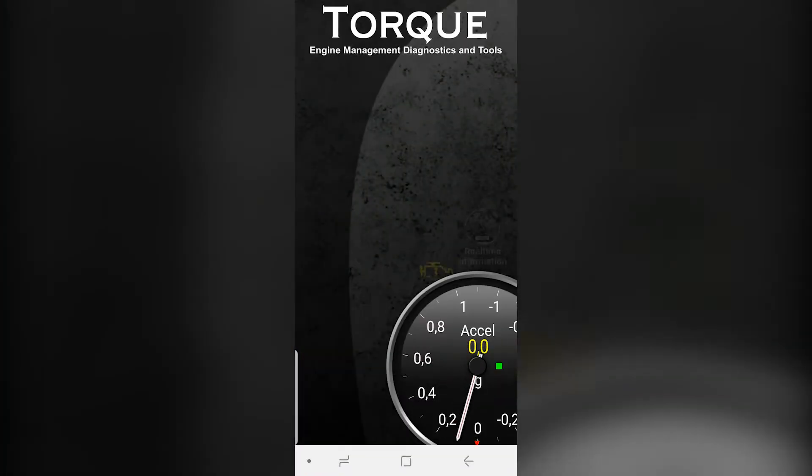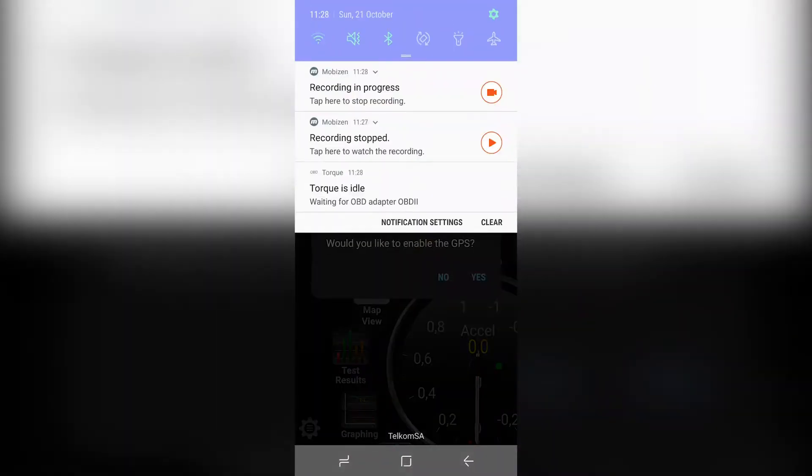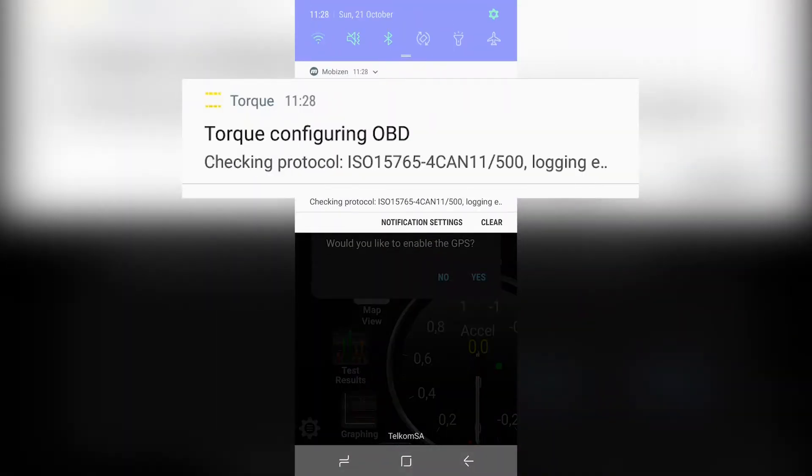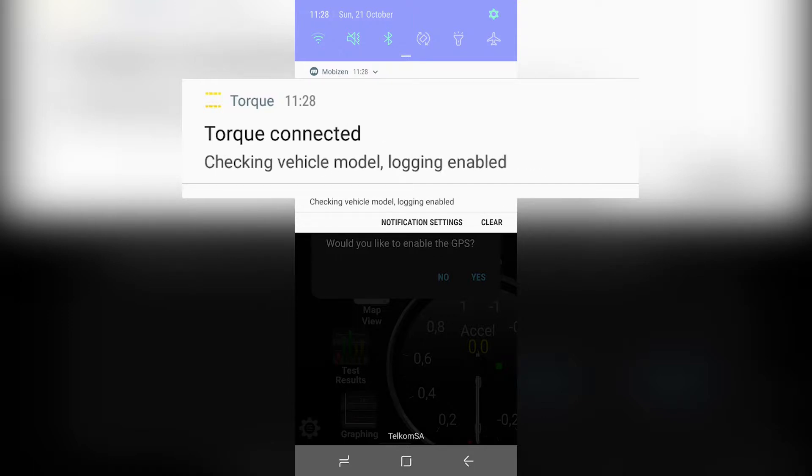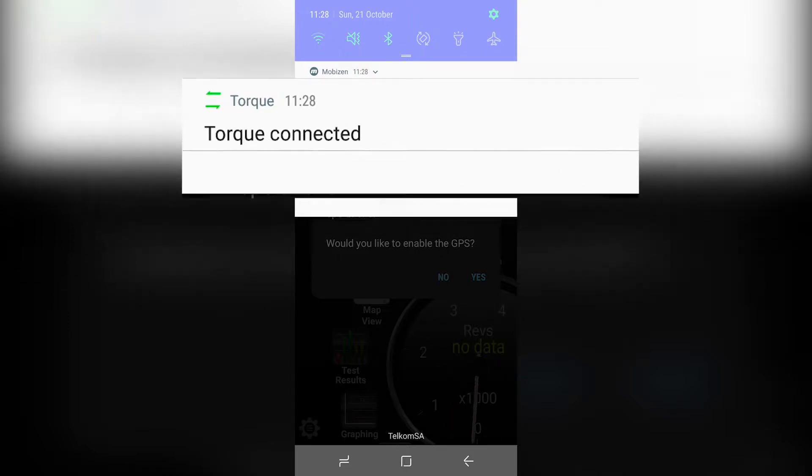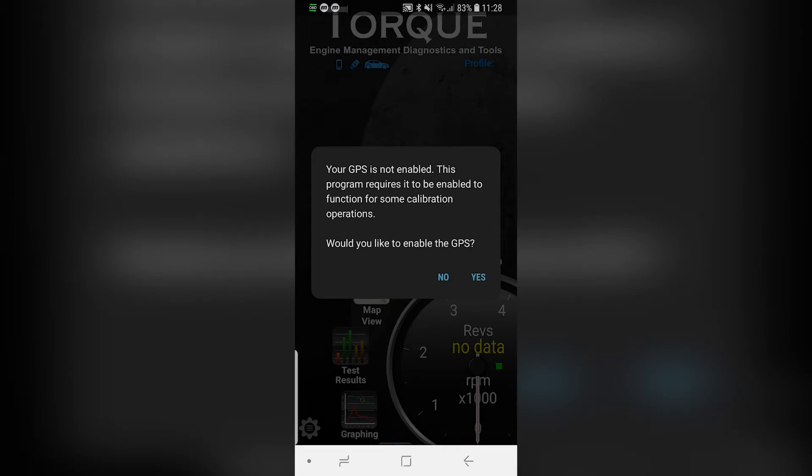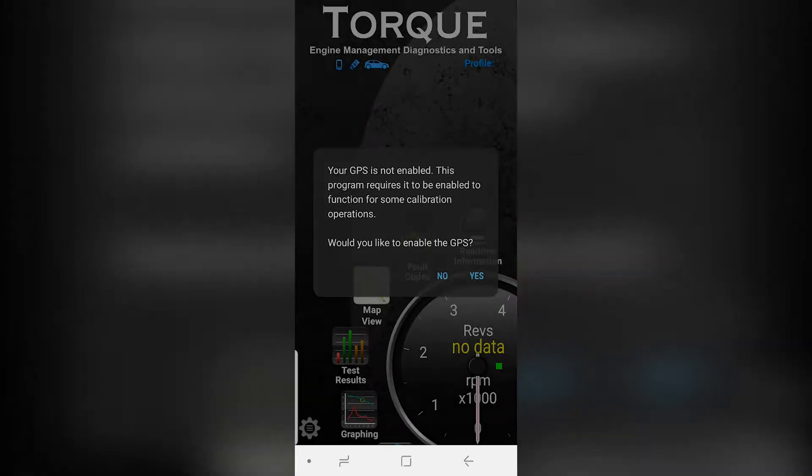Open the Torque Pro app. In the notification bar, it should show Torque Connected. No need to activate GPS.